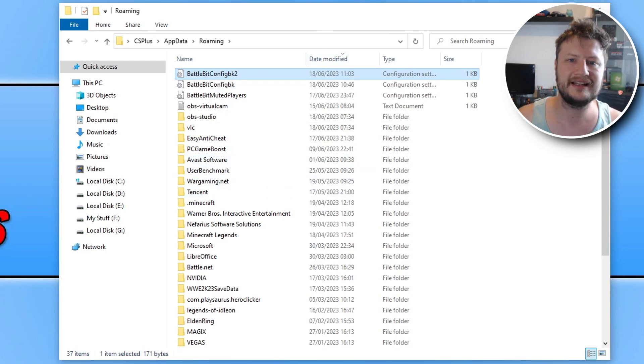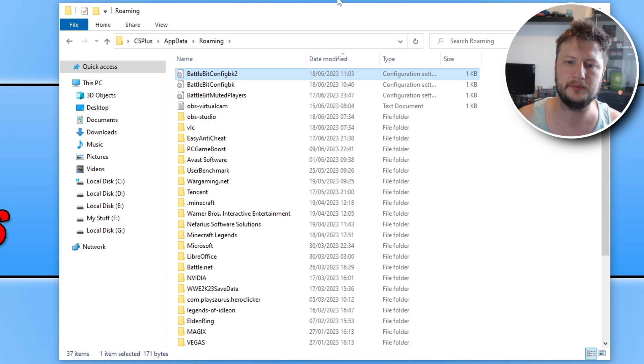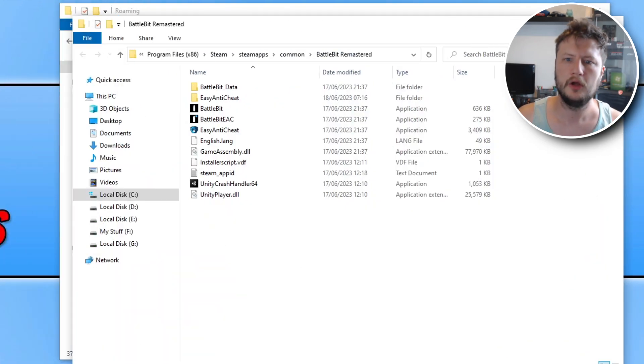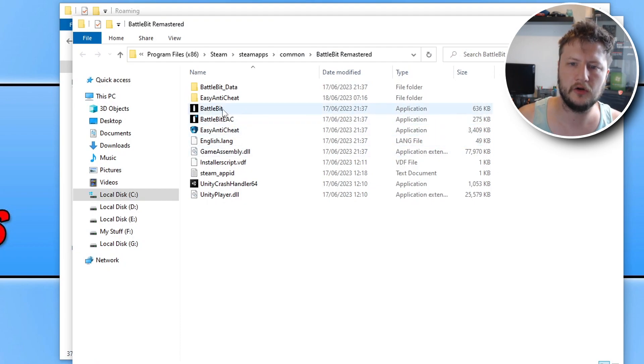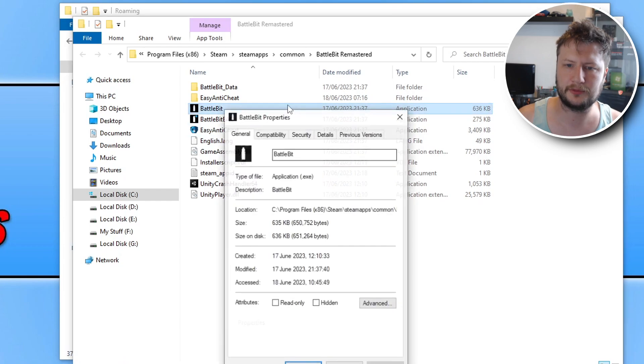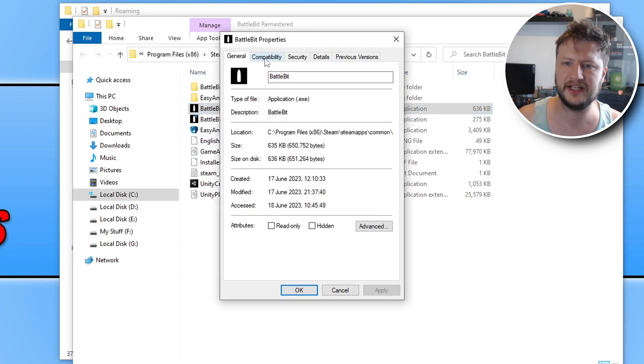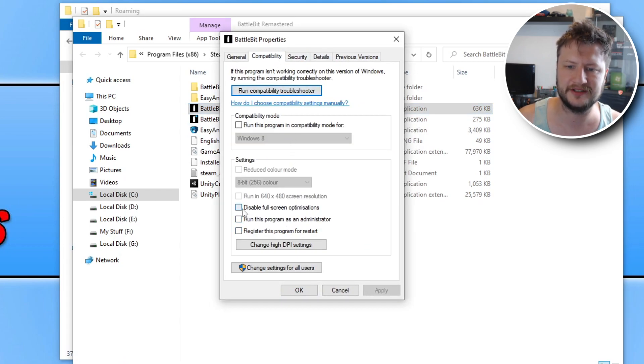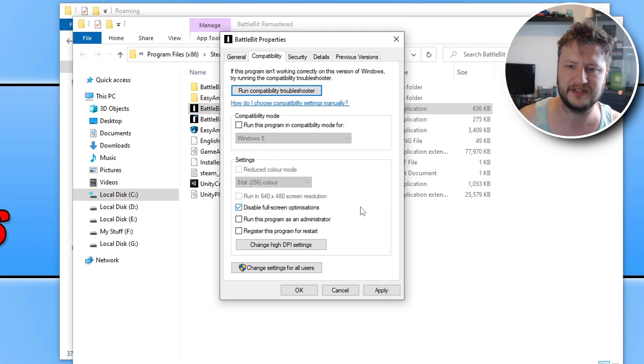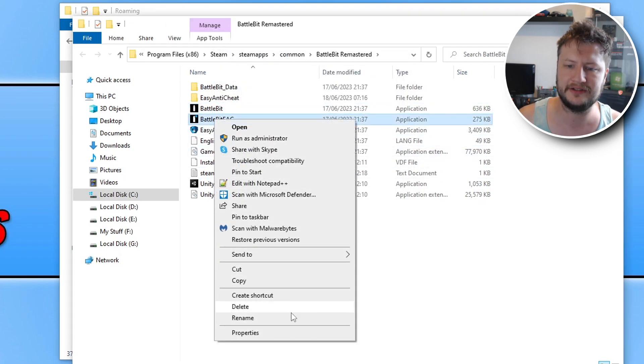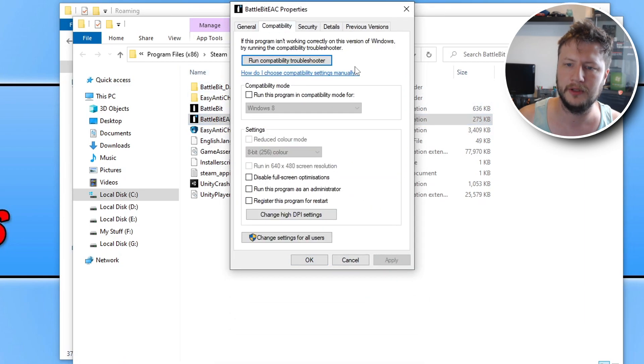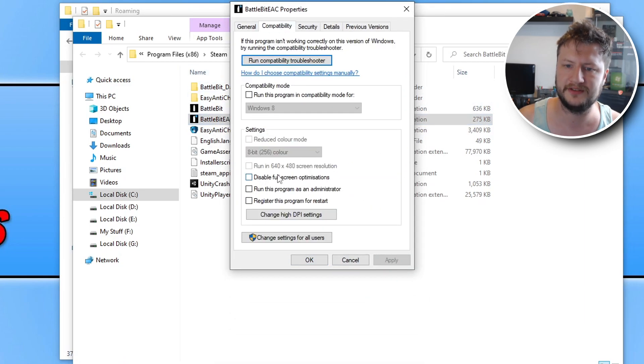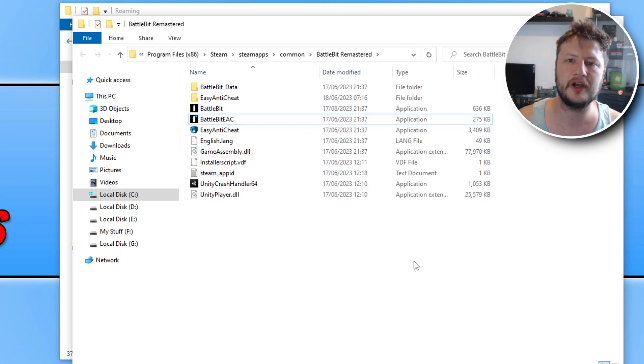If it didn't, then the next thing that you want to do is open up the location where you installed BattleBit Remastered. Once you're in the location, you then need to right click on the BattleBit.exe, and you then need to go to properties, and you then need to go to compatibility, and you need to take the option that says disable full screen optimizations, and click apply and okay. You then need to do the same for the other file as well. Compatibility, disable, apply, and okay.